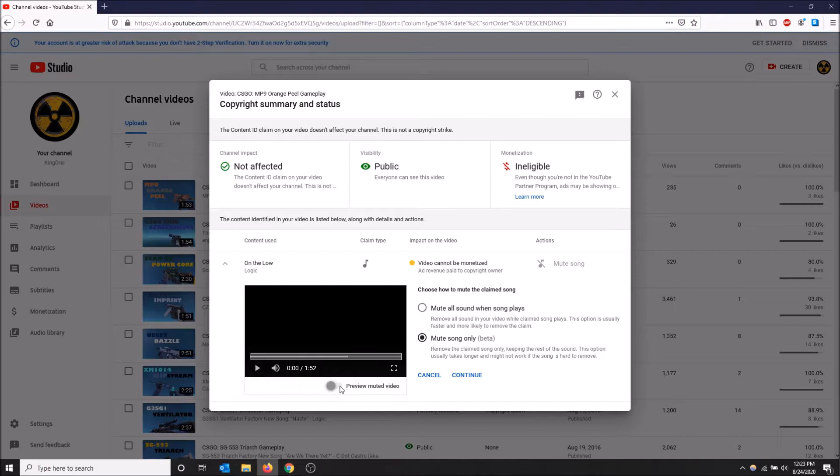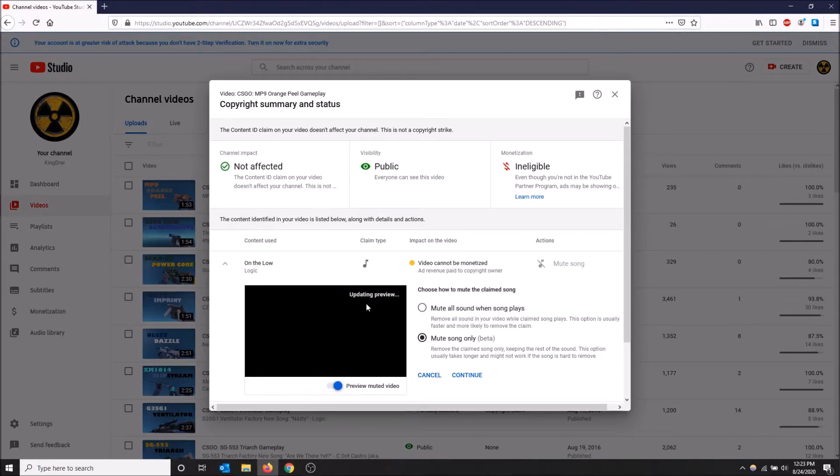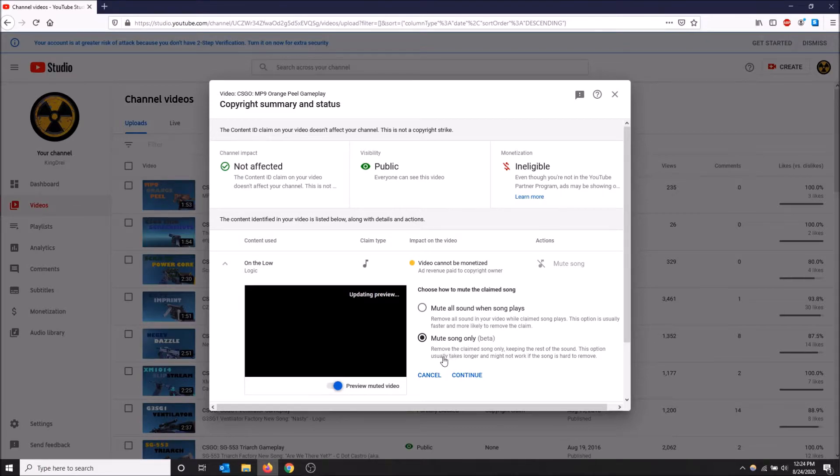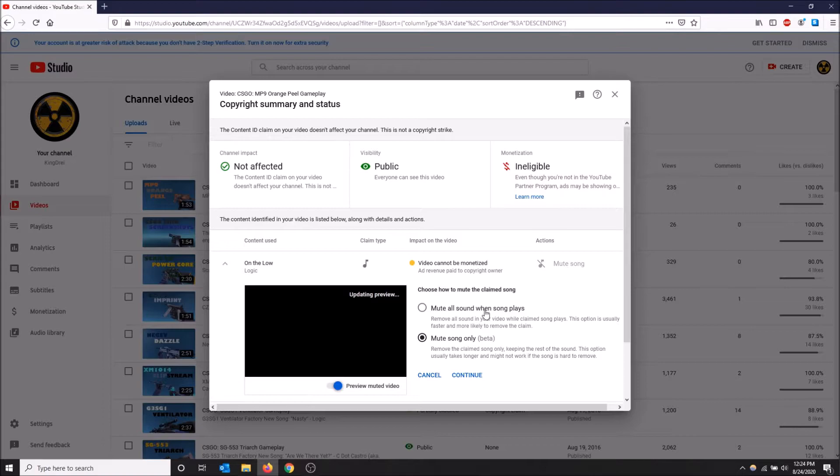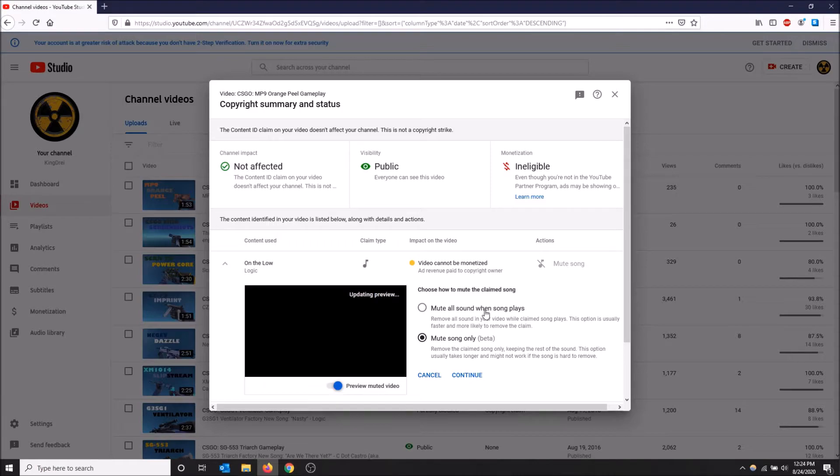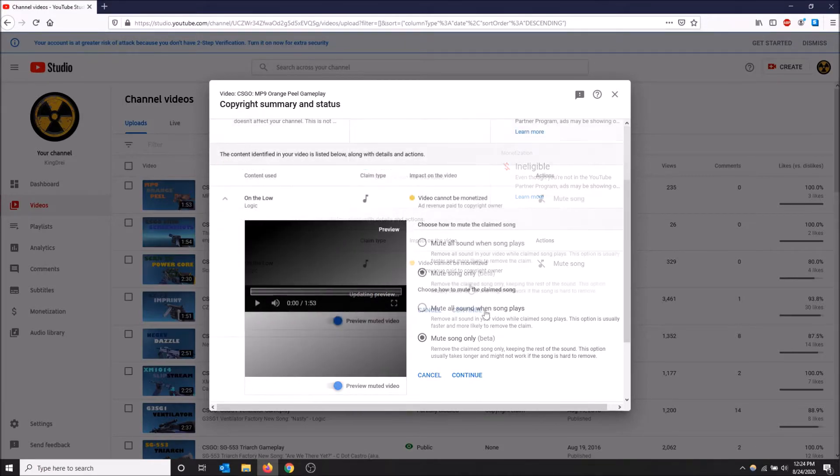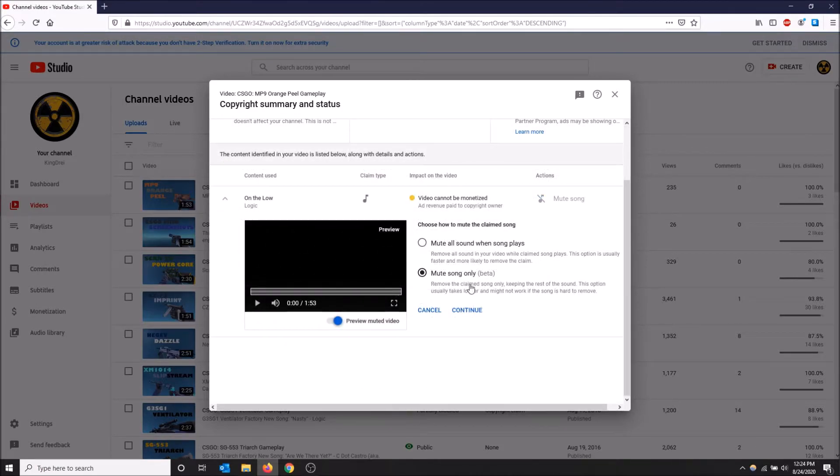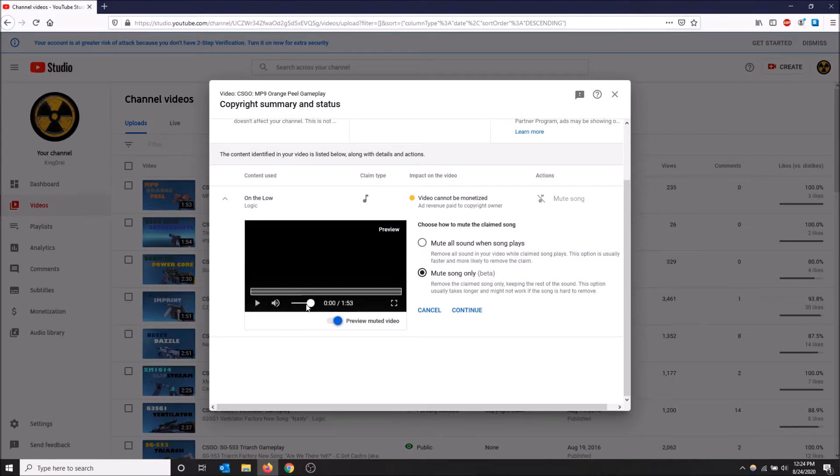It might take longer than the first option. The first option loads a preview pretty quickly because it just mutes the whole video, but I'll just wait for this to load real quick. Okay here we go it's loaded. So now when I click preview I want to lower the volume because it's going to blast your ears.